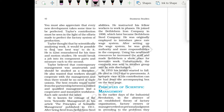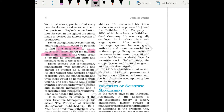Taylor thought that by scientifically analyzing work, it would be possible to find out the one best way to do it. His concern was that when we analyze and differentiate everything, we can get the best way to do it. Basically it was a hit-and-trial method, but it was scientific. He is most remembered for his time and motion studies — this is a very significant contribution. He would break a job into its component parts and measure each to the second.